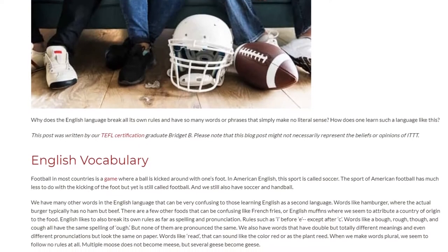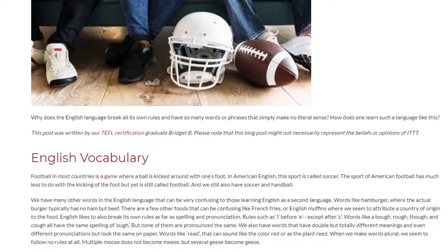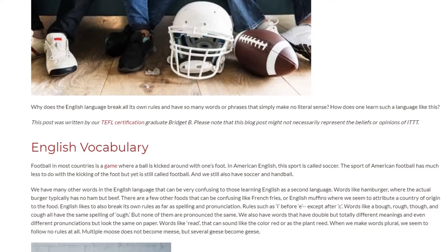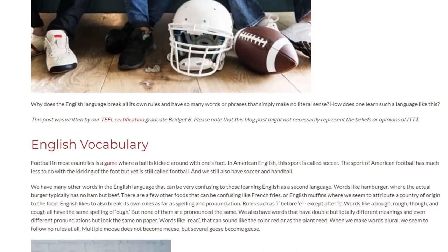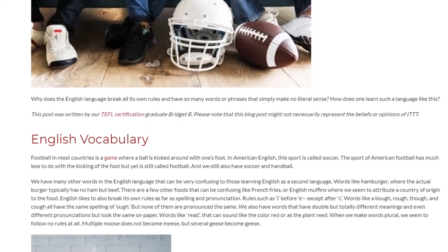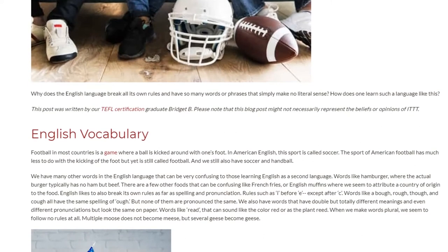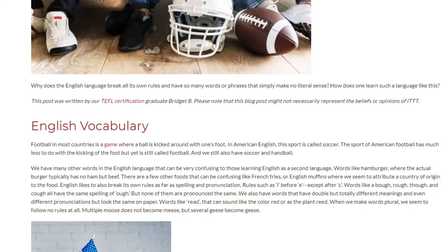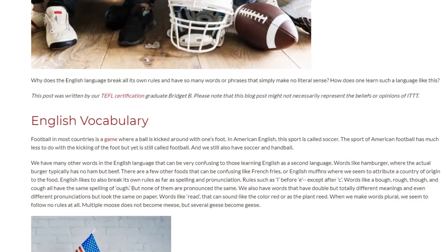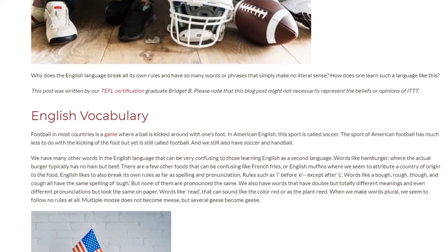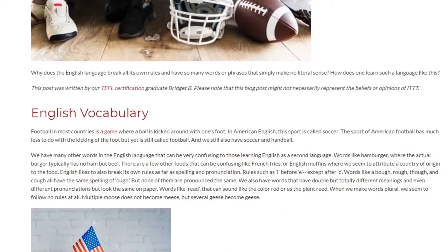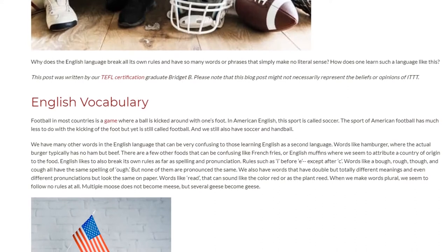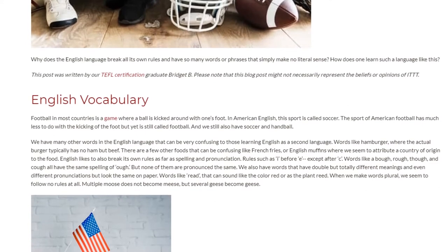We also have soccer and handball. There are many other words in the English language that can be very confusing to those learning English as a second language — words like hamburger, where the actual burger typically has no ham but beef. There are a few other confusing foods like French fries or English muffins, where we attribute a country of origin to the food.